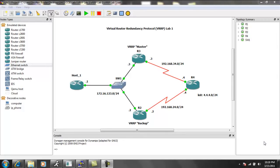VRRP is what's known as a First Hop Redundancy Protocol, or FHRP.